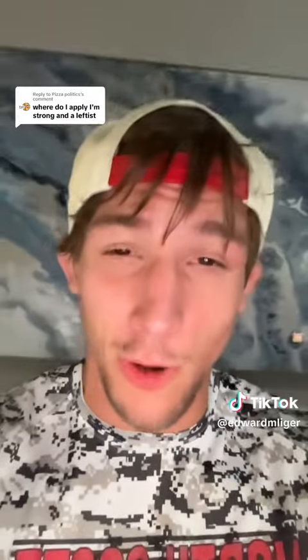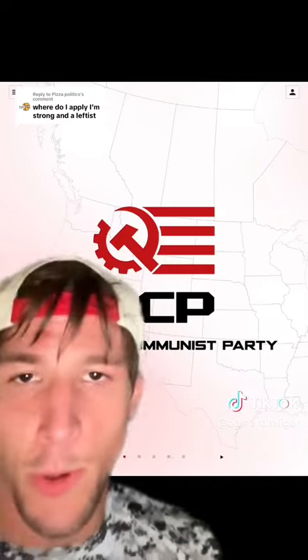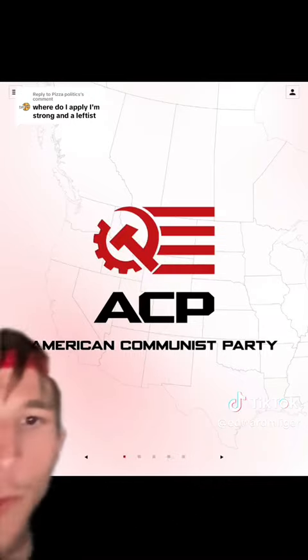I've had a lot of people asking me how they can join the newly formed American Communist Party. This person says, where do I apply? I'm strong and a leftist. And that's great — we need strong leftists. That's actually exactly what we're looking for.